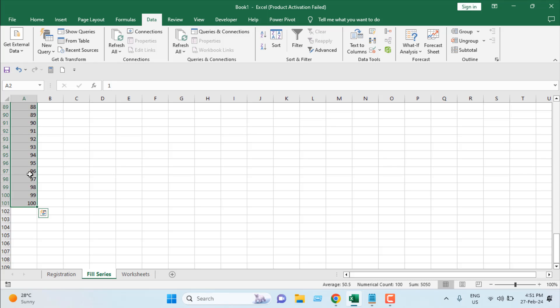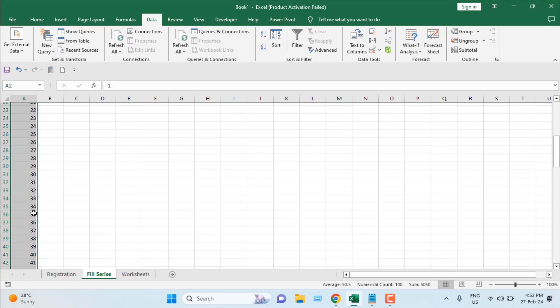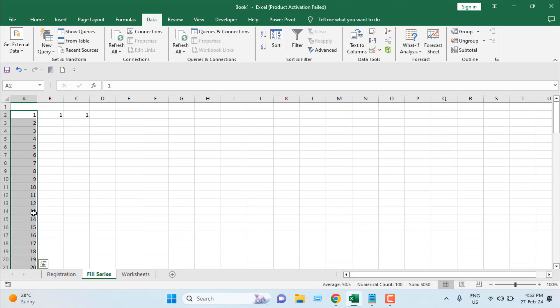The problem here is you have to always count by yourself how many cells you have dragged, and it's impossible if you want to add a serial number from 1 to 50,000. The dragging will be unbearable. So this is good for small lists but not for longer lists.